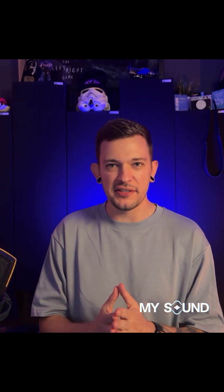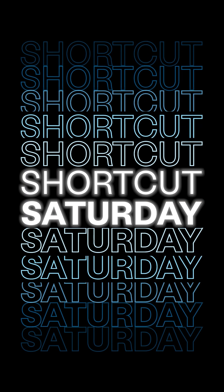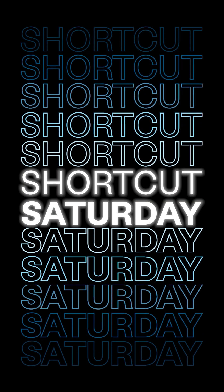What's up everybody, my name is Matt Yoakum with MySound and welcome to Shortcut Saturdays.